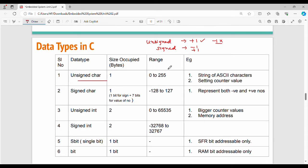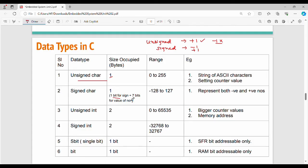First, unsigned character occupies 1 byte, which is 8 bits, and represents values from 0 to 255 — used for ASCII characters or counter values. Next, signed character also occupies 1 byte (8 bits), but its range is minus 128 to plus 127.